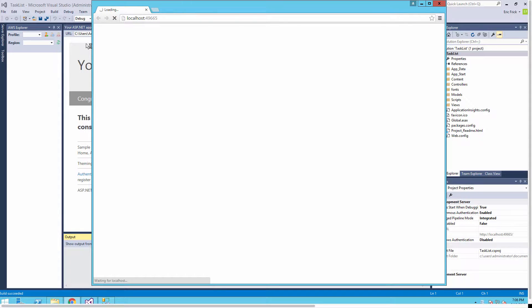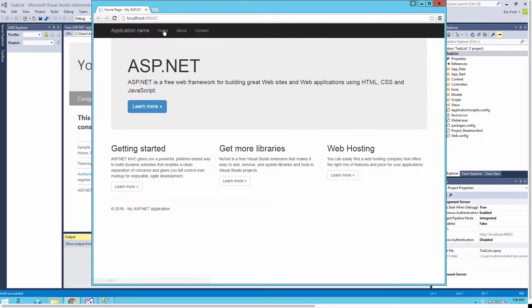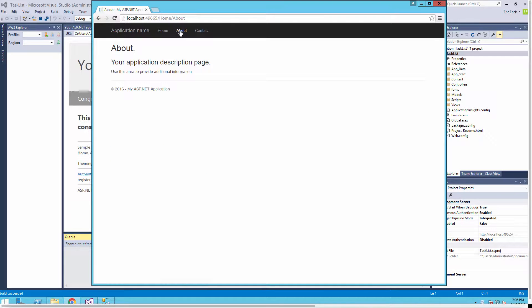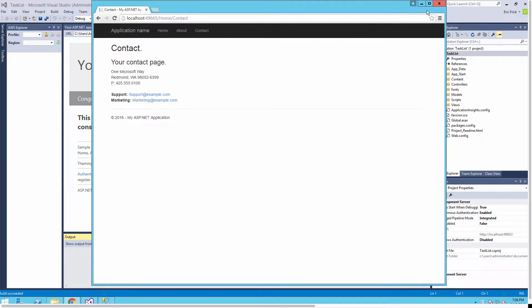Once the build is completed I'm going to run this. I'll start without debugging. We haven't really added any code at this point so this should be the standard MVC project shell. Now it's running in our browser and I'll click through the menus just to make sure everything is okay.